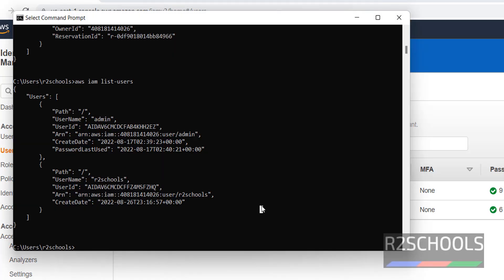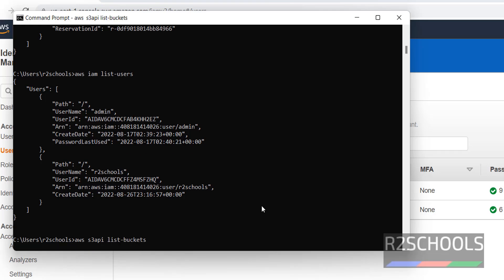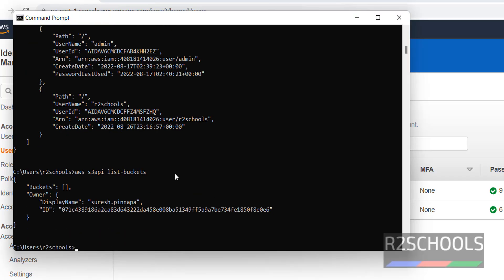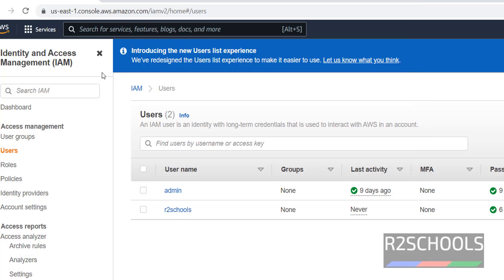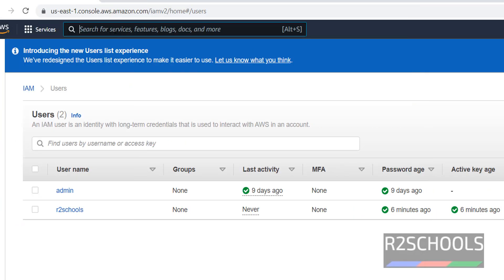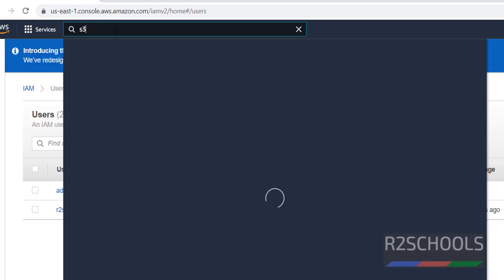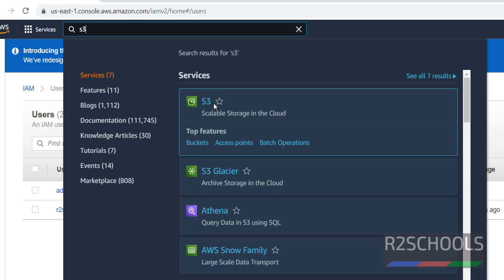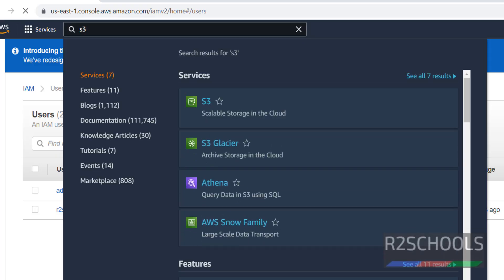If you want to get list of S3 buckets, S3 API, then list buckets. It is giving empty bucket names because I don't have any S3 buckets.